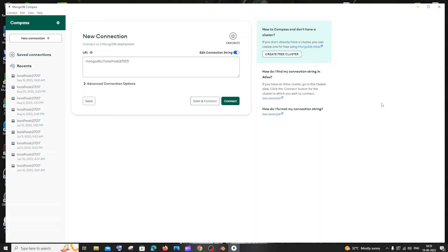Hi everyone! In this video I'll be showing you how to manually insert data without using any query in MongoDB Compass. Let's get started.